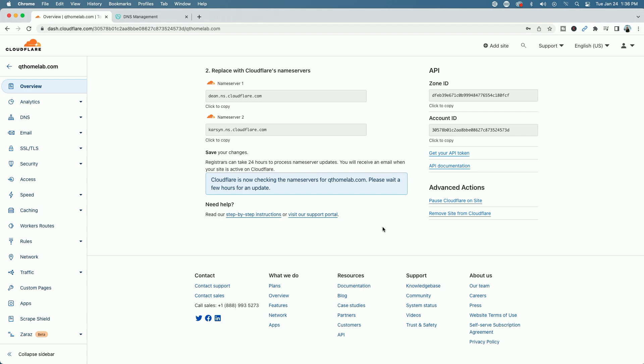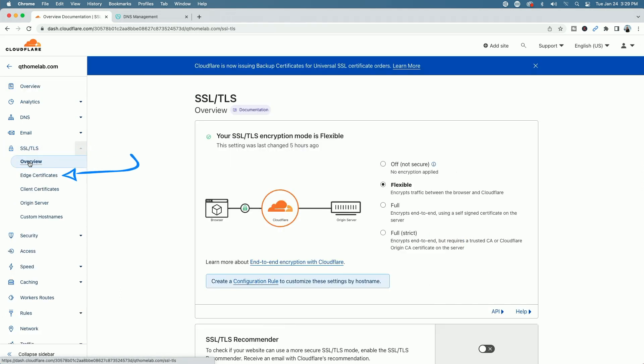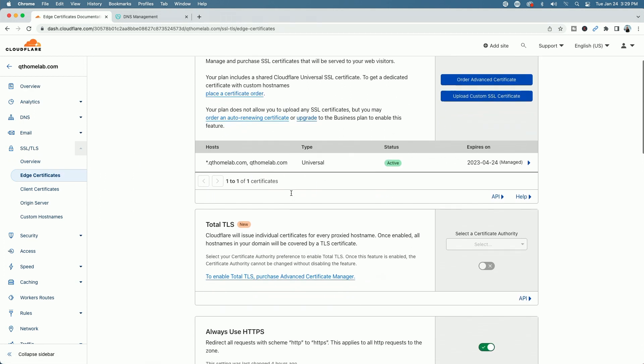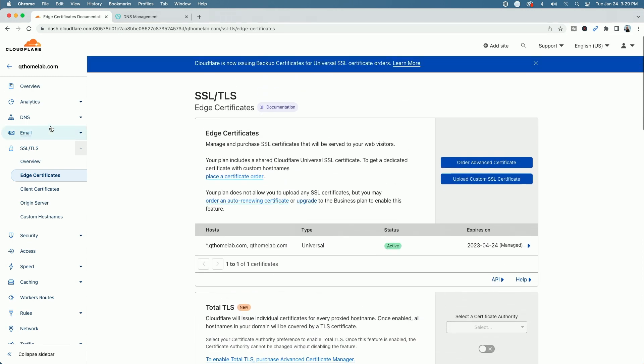Cloudflare is checking name servers for QT Home Lab — please wait a few hours for an update. It could take a few hours, sometimes 24 to 48 hours, but when I tested this earlier it literally took about five minutes. After about three minutes, it says: 'Great news, Cloudflare is now protecting your site.' While we're on this screen, let's go to the left menu, click SSL/TLS, and come down to Edge Certificates. Make sure you have Always Use HTTPS redirect enabled — just a little sidebar tip.